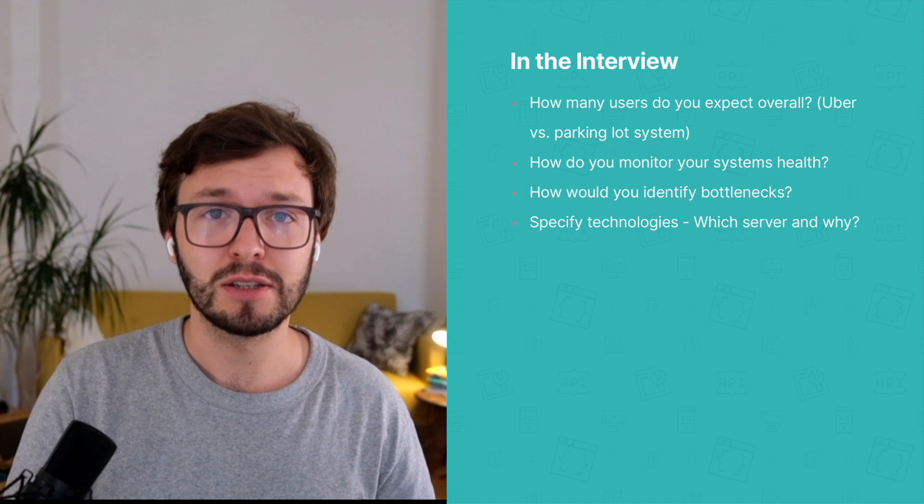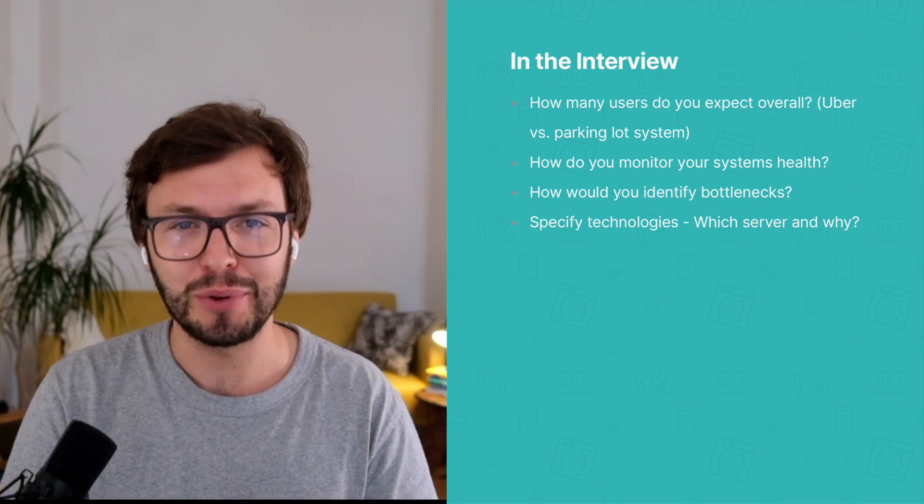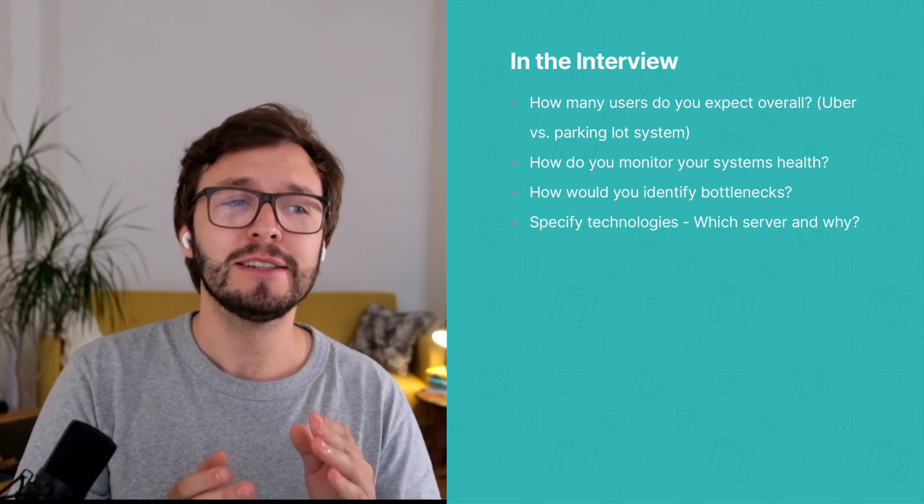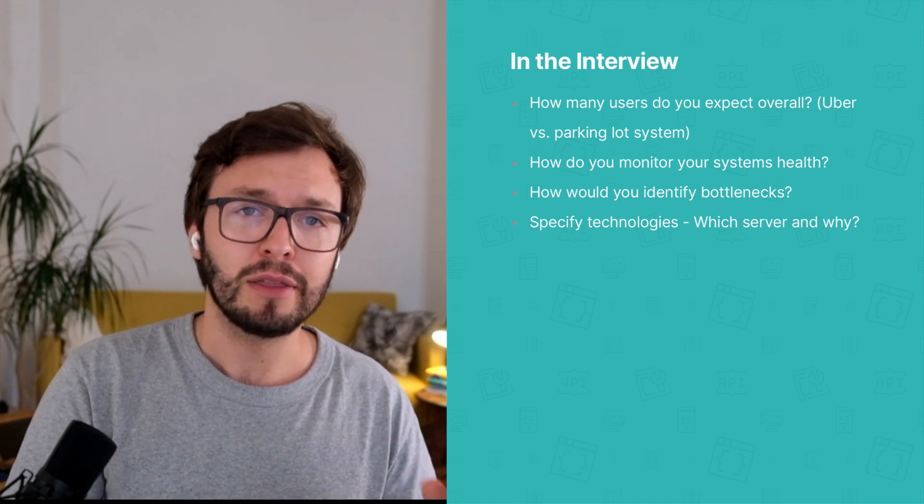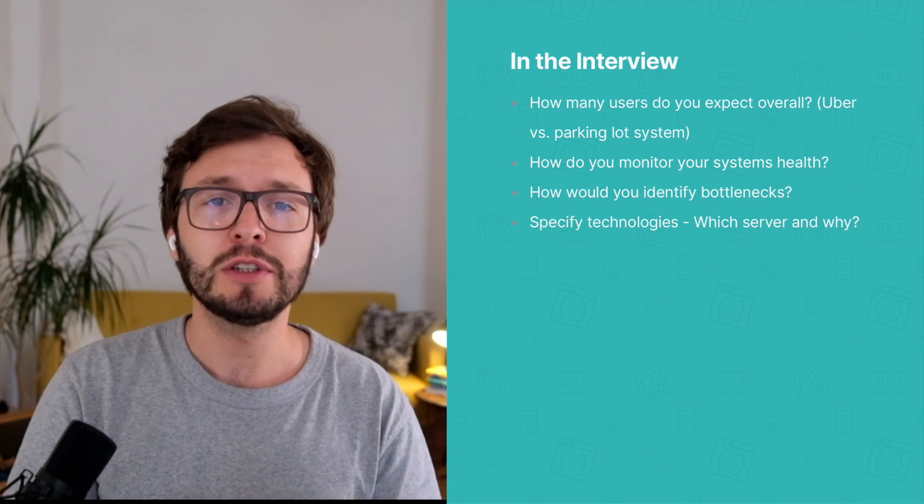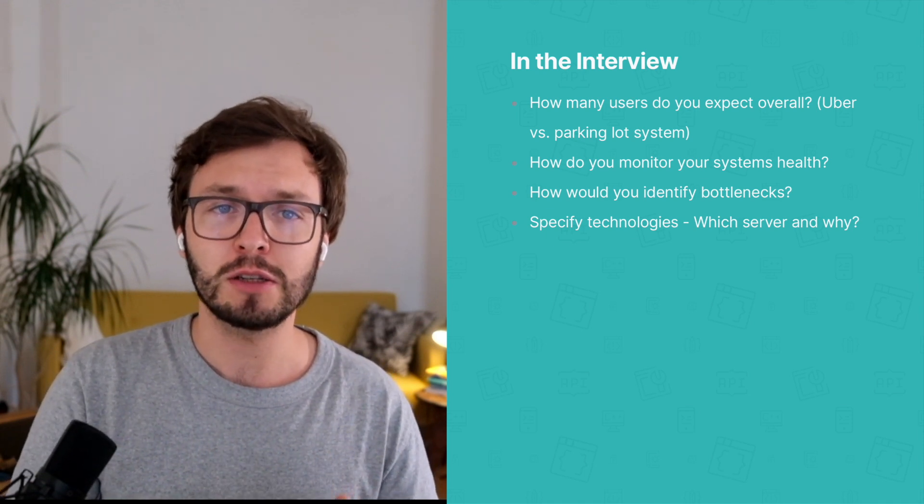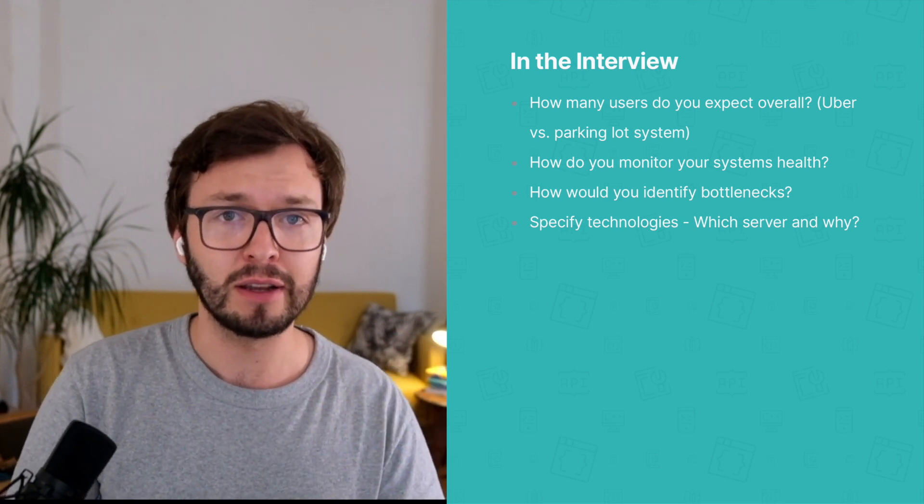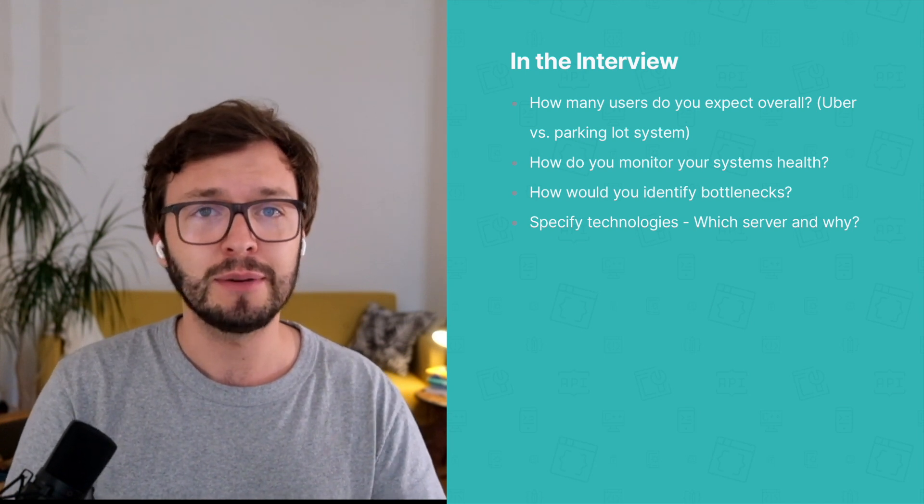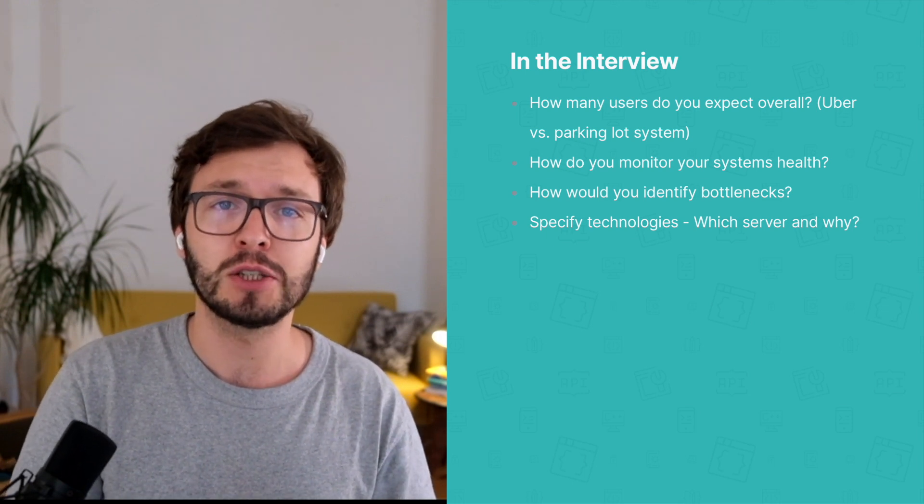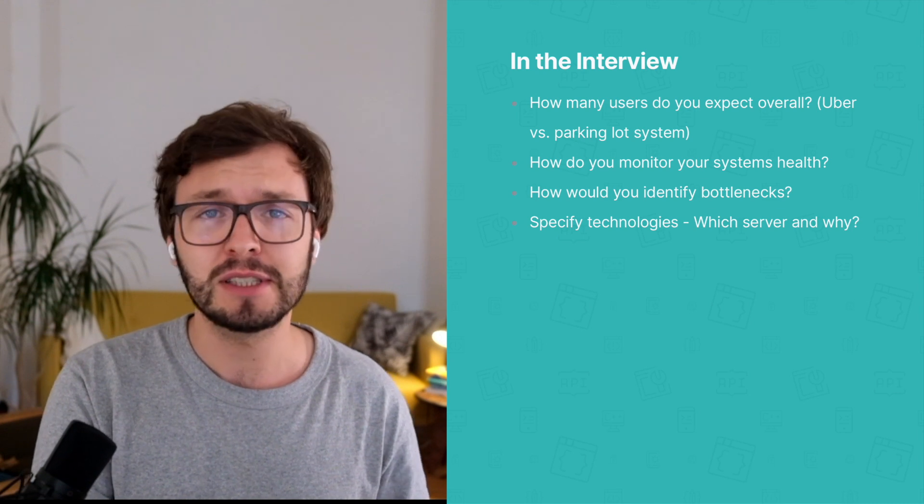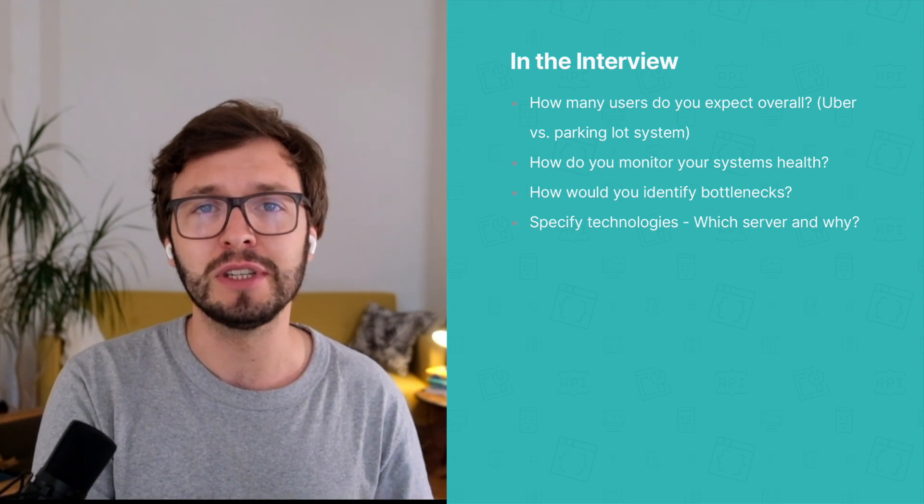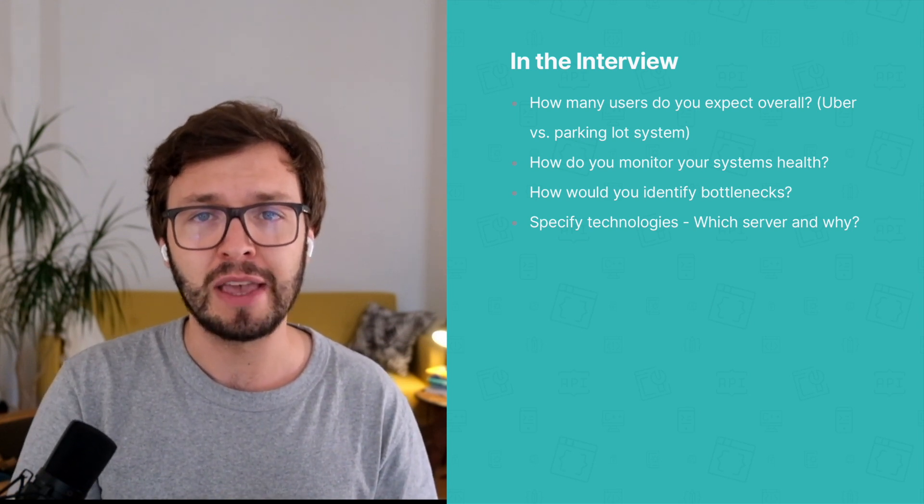That was the basics on scalability. But how does that exactly help you in your system design interview? Well, first of all, you're going to get the problem, the system you're supposed to design. And what you need to make crystal clear is the amount of users you expect to use your system. If they ask you to design a parking lot, which is one of the classic system design problems, it's probably not going to be more than a thousand. When you're being asked to design a system that is the Uber app, it's definitely more than a thousand users you need to accommodate. And this is really the first thing you should make very clear.